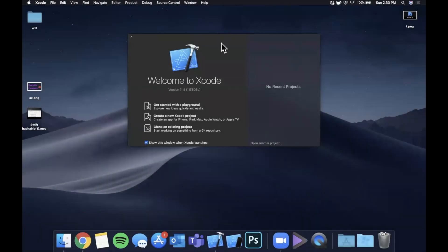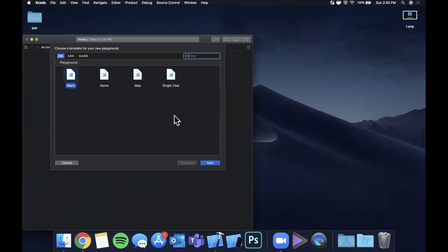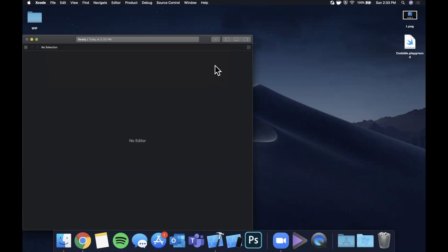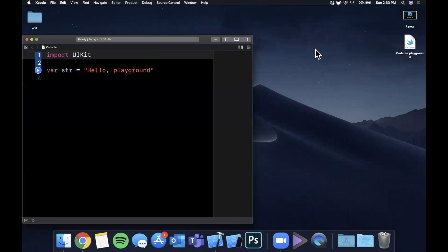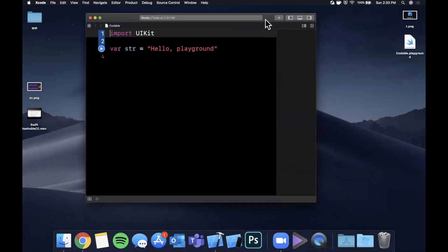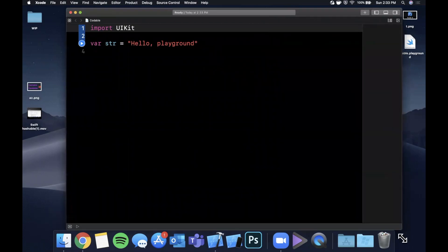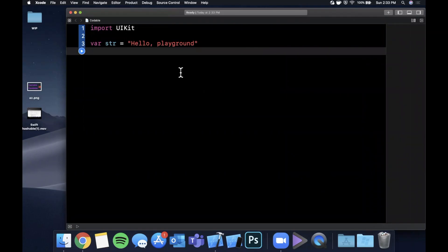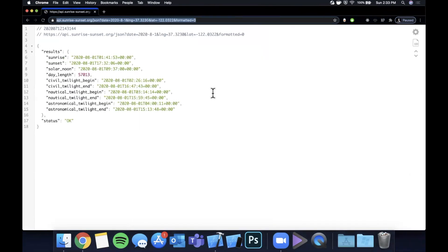All right so we've got Xcode opened up here let's see if we can get away with this video in a playground. So I'm going to create a playground we can stick with the blank template and I'm going to call this Codable instead of using those default names. I feel like I always use those and I end up with a million Swift playground files. So let me expand this window to give ourselves a little more room to work and let's talk about Codable. So to talk about Codable I think a little bit of background is helpful. So over here we still have the page open where we have this JSON coming back.